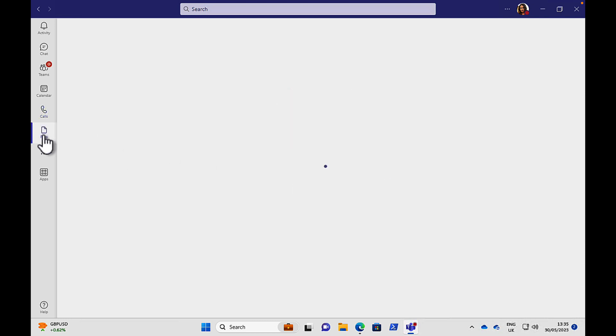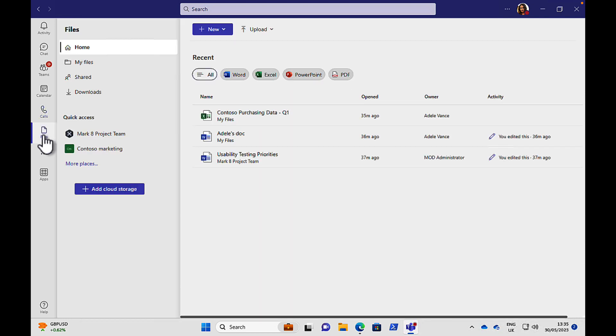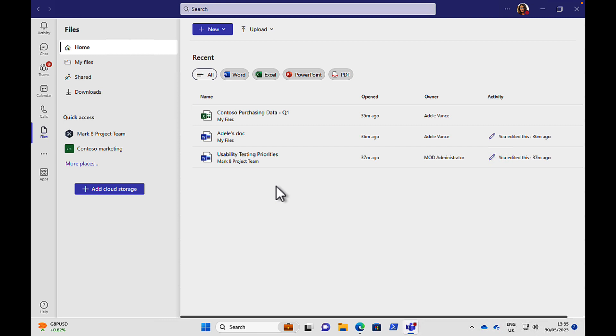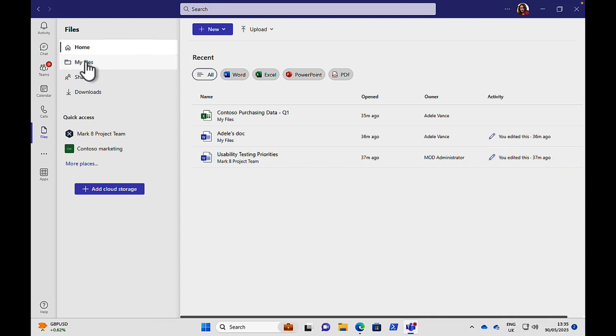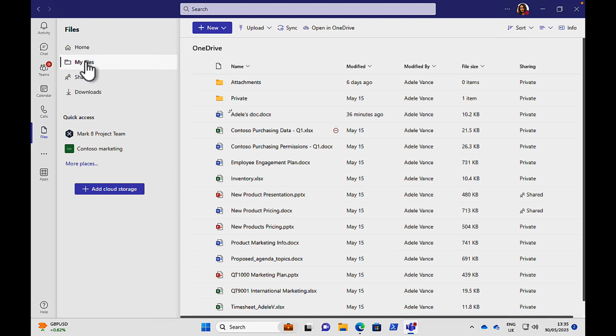Then we have files. In the file section in the home page we can see all of the recent files that you have accessed while working within Teams. And there are lots of places in Teams where you can find files. You can find them within Teams. You can tie to your own OneDrive which is your own personal storage area in your Office 365 account. There's lots of places you can go. But this is the recent files area where you can see what you've recently accessed.